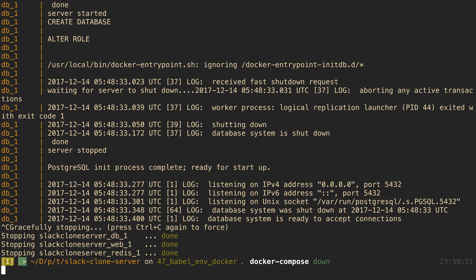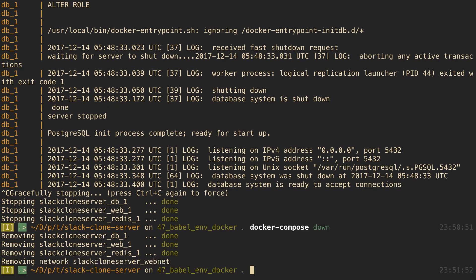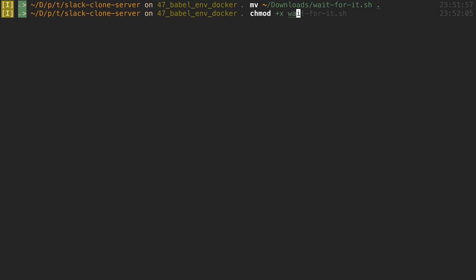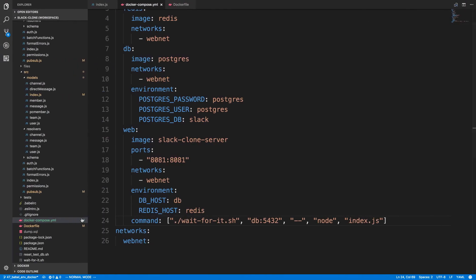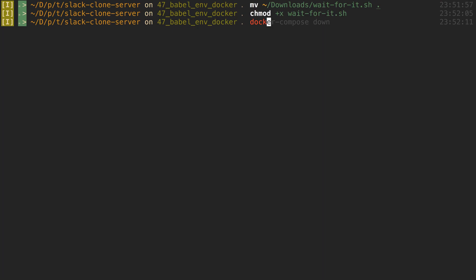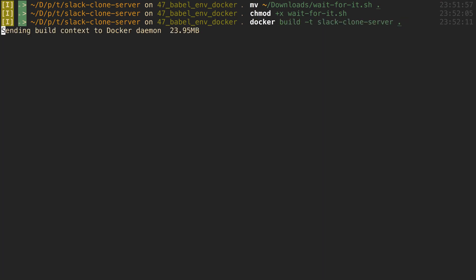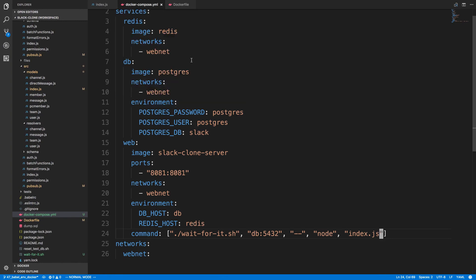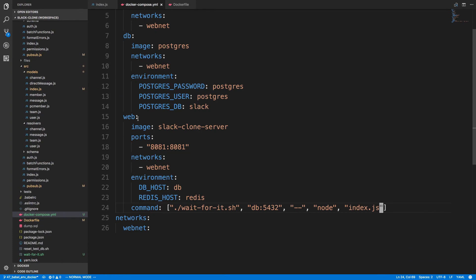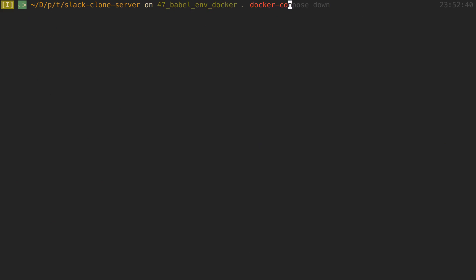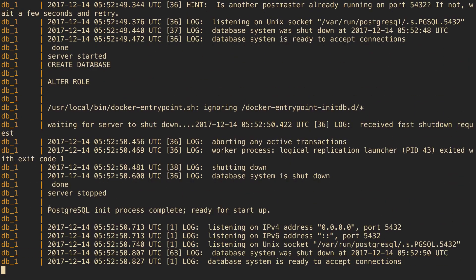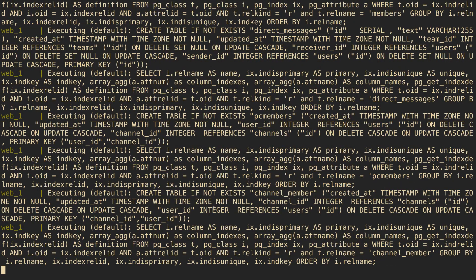We run docker compose down to remove the running containers, then move the wait-for-it file from downloads and chmod it to be executable. Because we edited the Dockerfile we need to rebuild with docker build for the slack-clone-server. Then we run docker compose up again, and this time it should wait for the db to be ready before starting the web container.